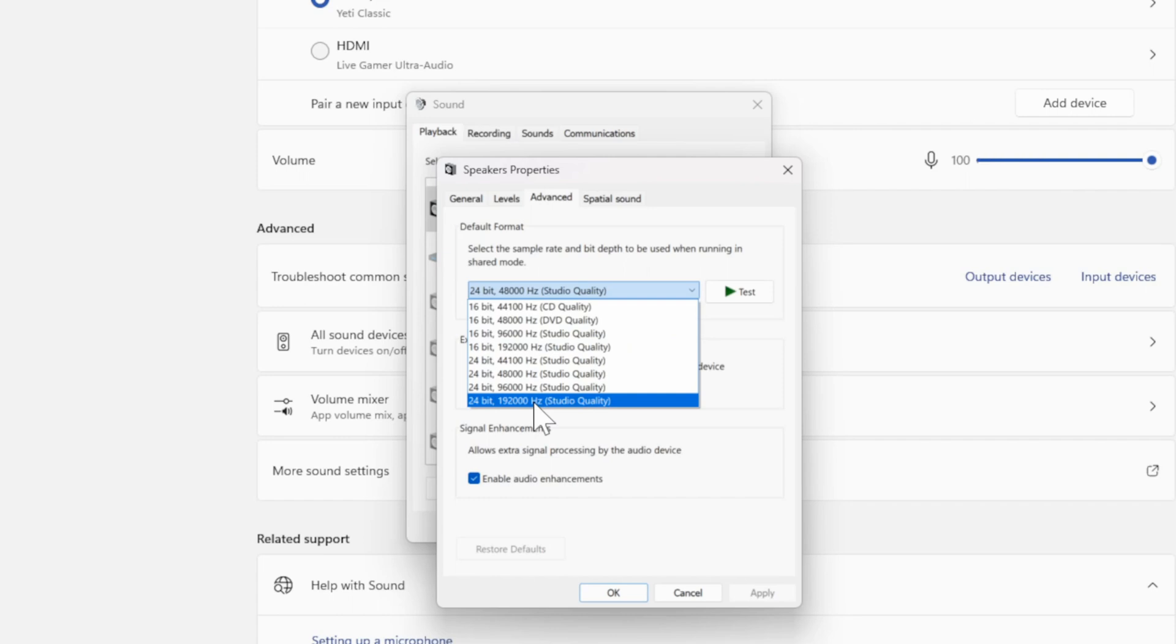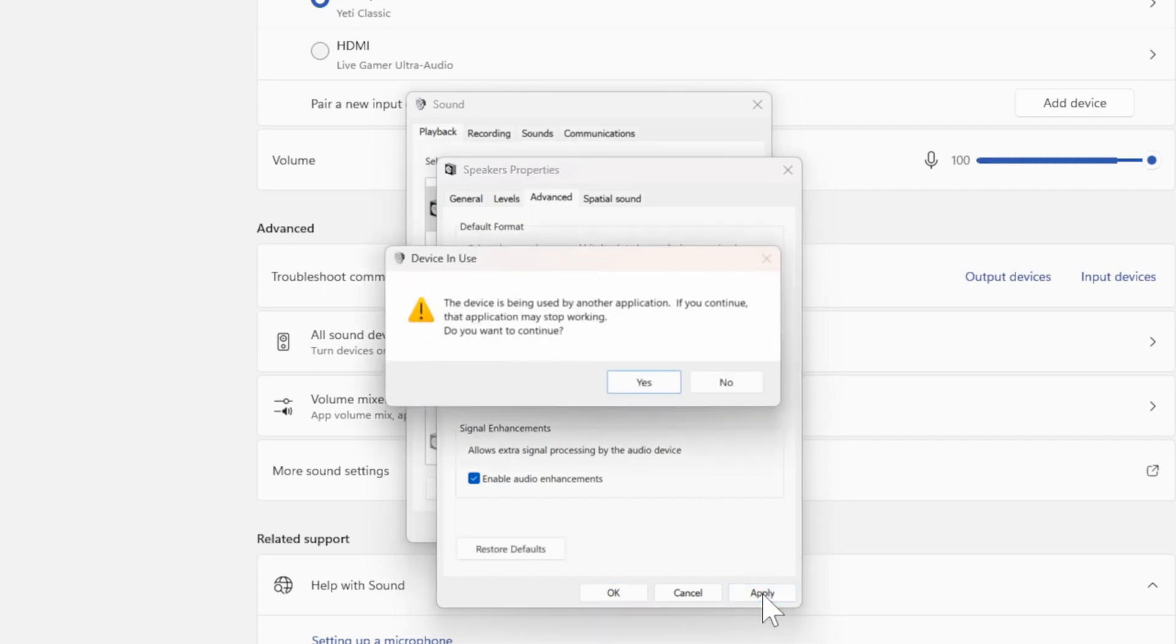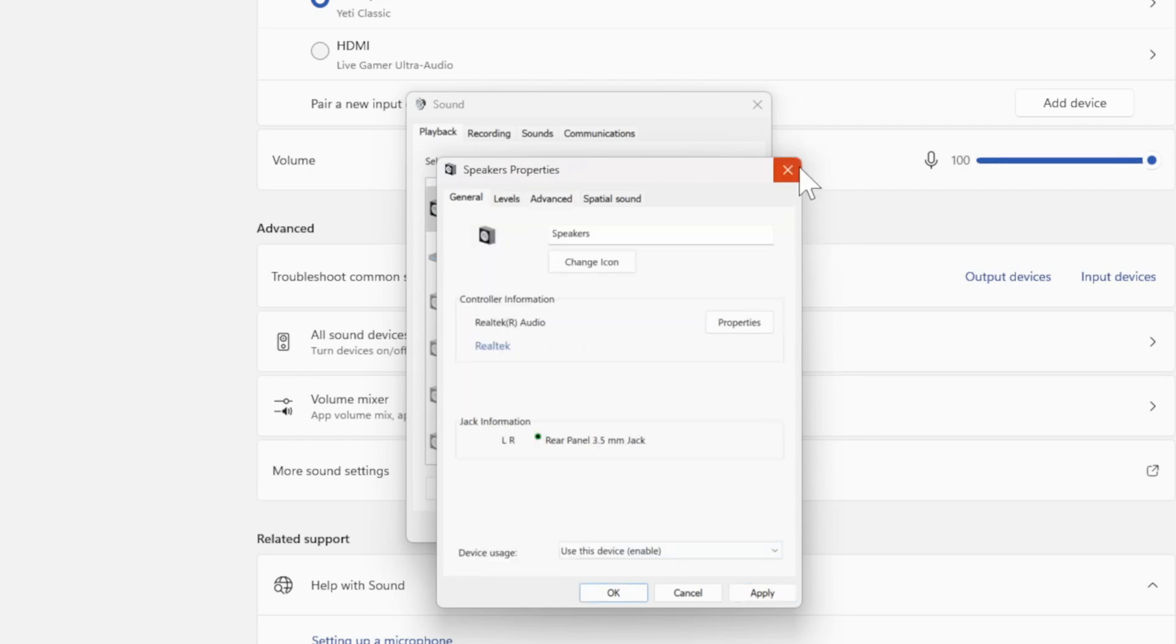Go to the highest possible quality for your setup. So mine is 24-bit and then I can select this. Then go down to Apply right here and then just see if that works for your PC now.